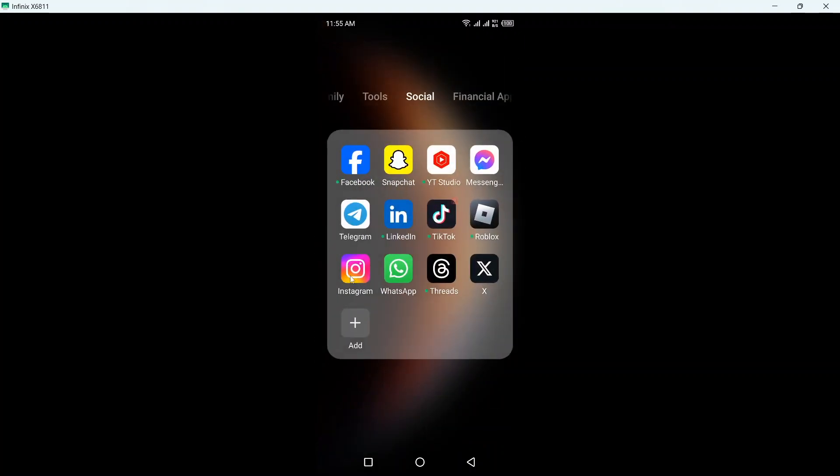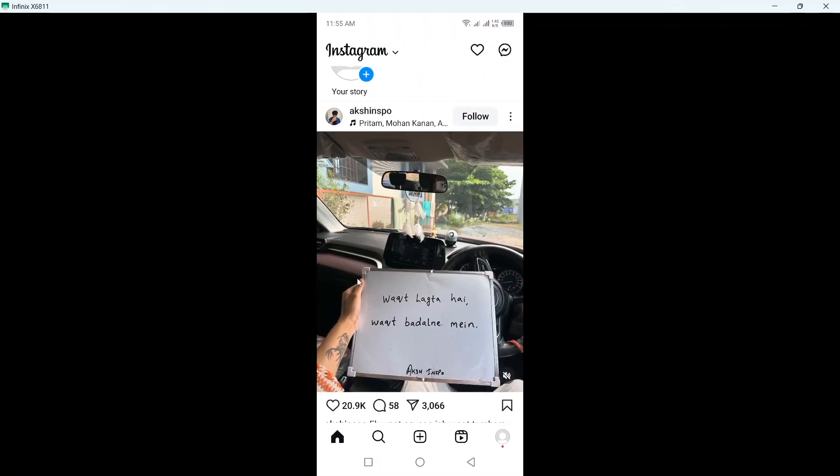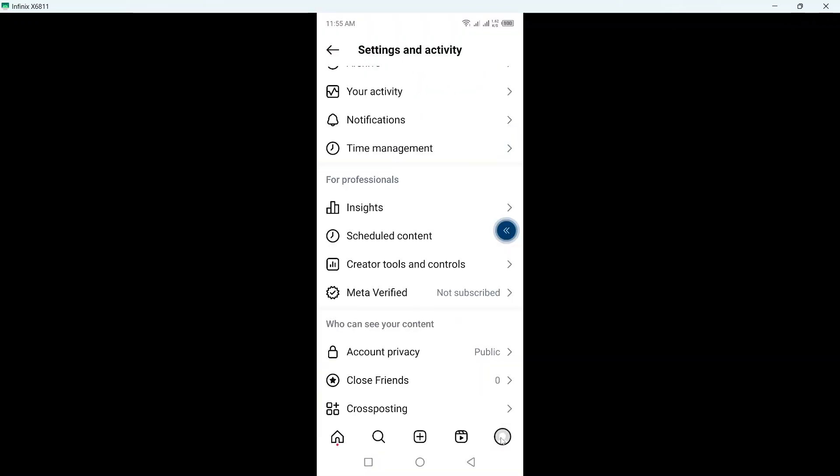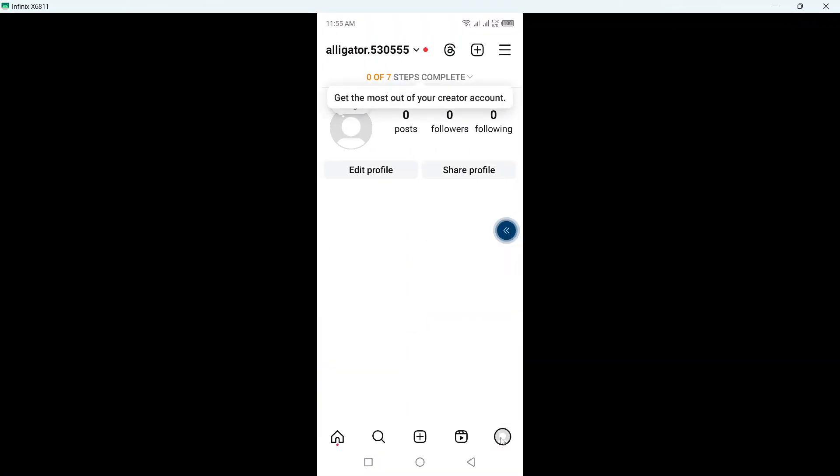So first step you need to do is to open Instagram application, then you need to click on your profile picture in the right bottom.